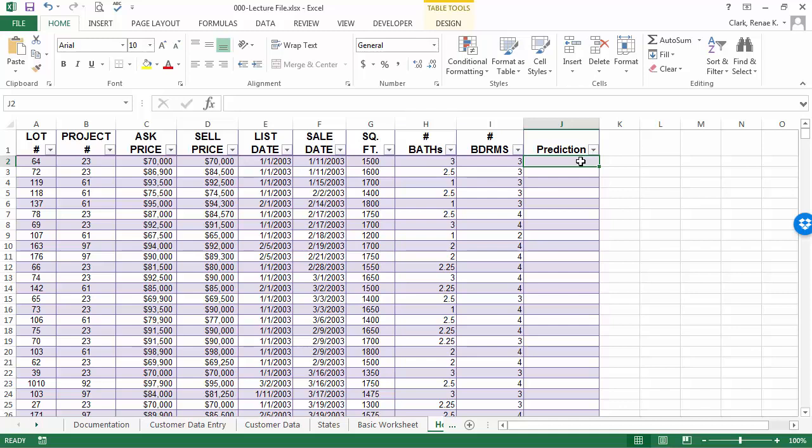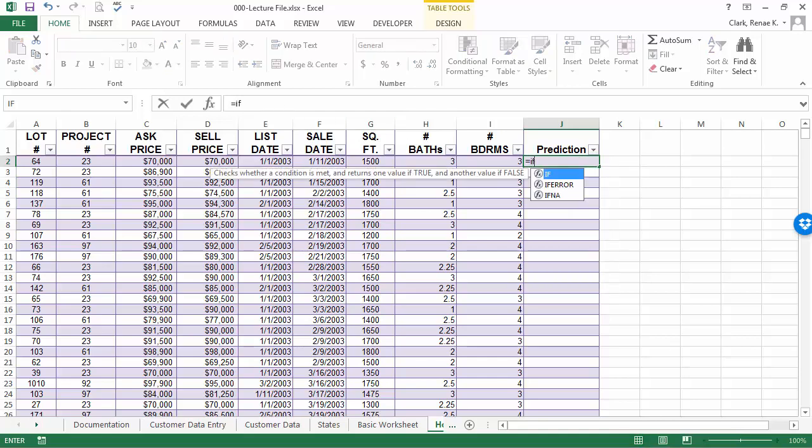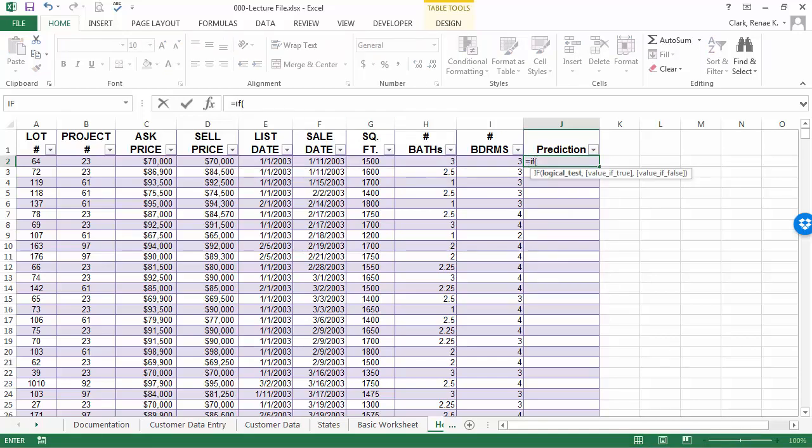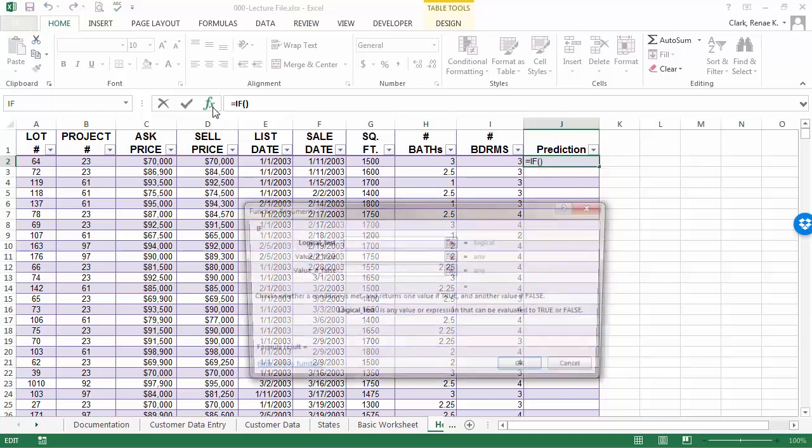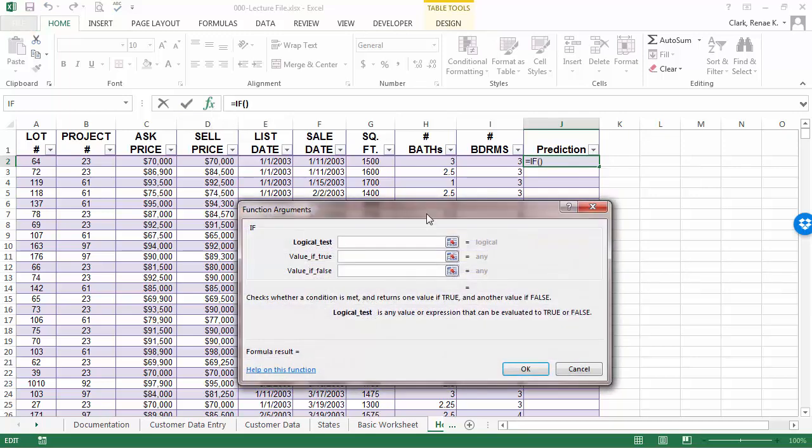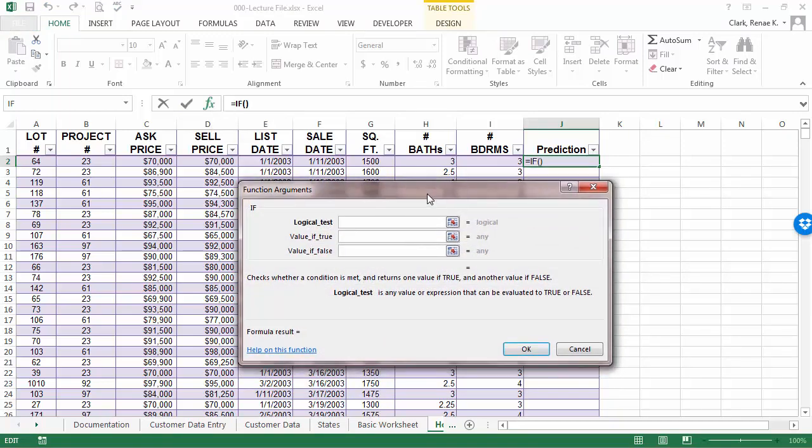I think most of us would agree that anything under three bedrooms is probably a little harder to sell in the market today. We're going to do that first with just a basic IF statement. So, I'm going to start typing in my IF statement, then I'm going to use the insert function box on the formula bar to open up the function arguments dialog box because I find this an easier way to finish and do an IF statement.